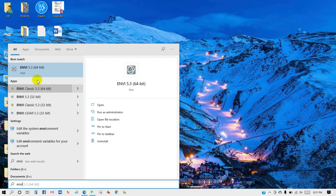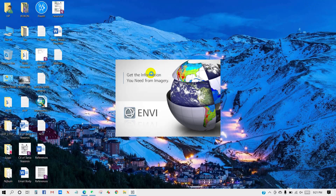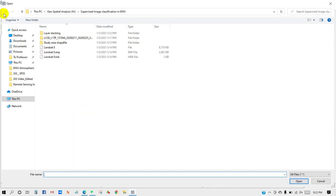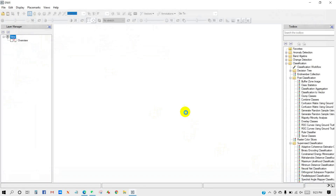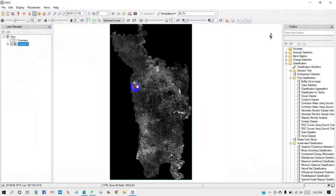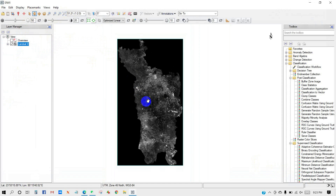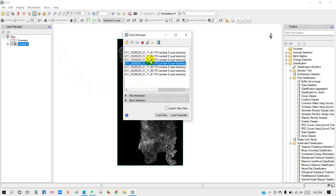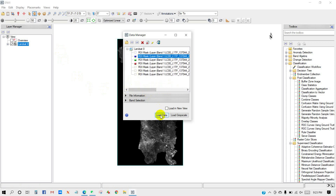Start ENVI. I am going to add my image. Go to File, then Open, select the image file, then click Open. This is my image file. Go to the Data Manager icon. Select band 4, 3, and 2 to change the color — band 4, 3, 2 which is natural color.